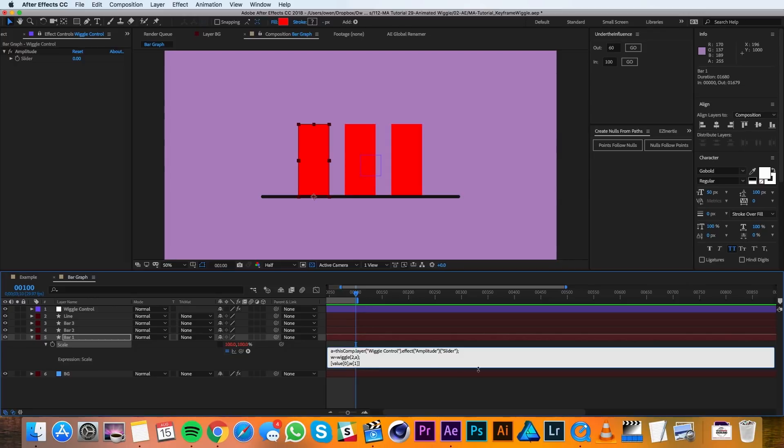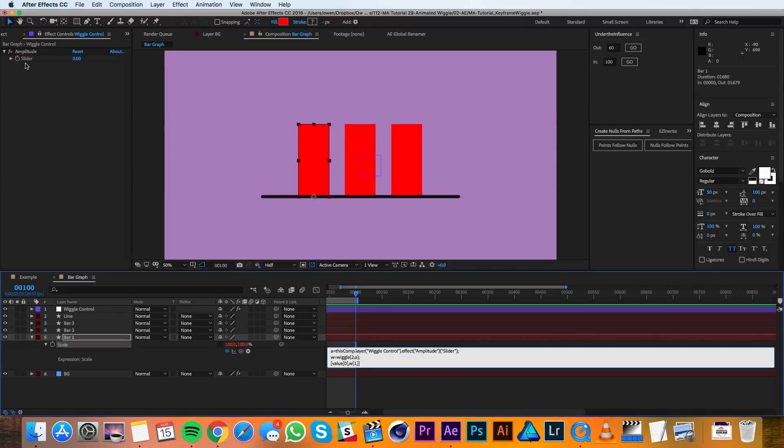So what we're saying here is we're defining a variable that is the slider up here. Then we're defining another variable that is a wiggle expression that wiggles two times per second at the amplitude of that given slider. Then in this last line we're just saying to use the given value for the X scale and to wiggle the value of the Y scale.